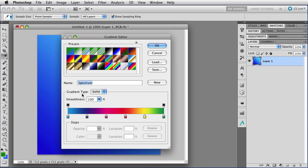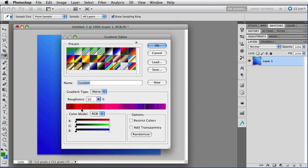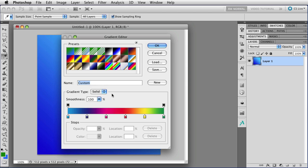Underneath that, we can see what type of gradient we're using. We can either use solid or we can use noise, which is very interesting, but that will be for next time. For this time, we're going to stay with solid.